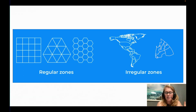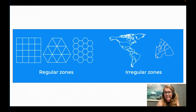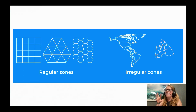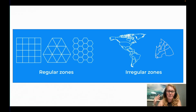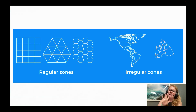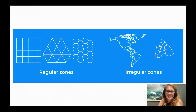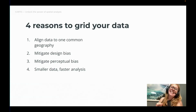The second type of spatial representation is regular zones, where shapes come in the same size and same shape — roughly, it might differ a bit depending on latitude — but the shapes and sizes are broadly the same throughout the grid, and this has a number of advantages which we're going to be talking about now.